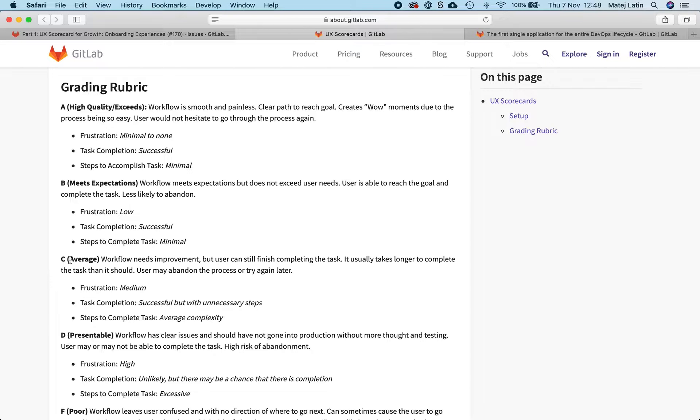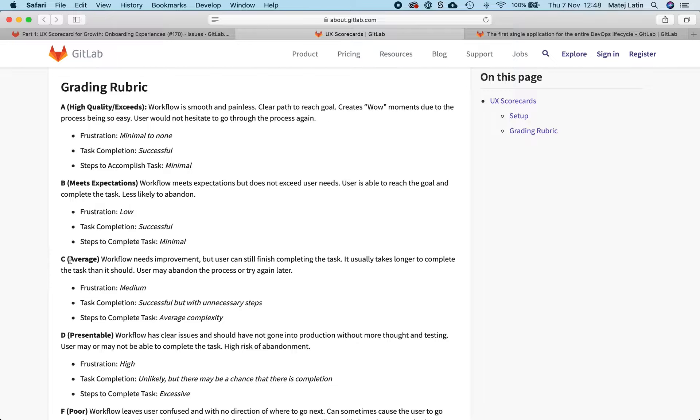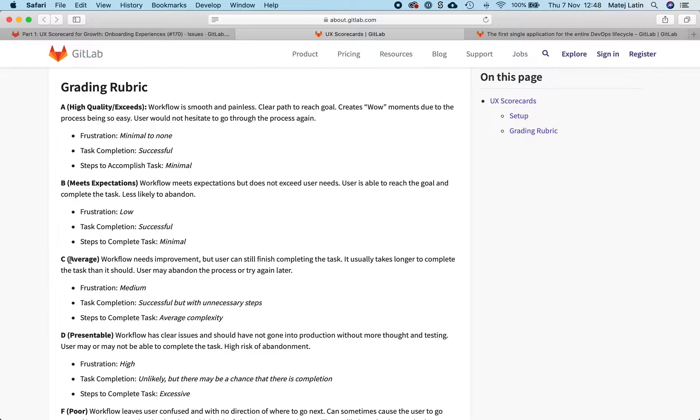When D is presentable workflow has clear issues and should have not gone into production without more thought and testing. If we look at frustration levels between C and D, for C it's medium and D it's high. Task completion for C is supposed to be successful but with unnecessary steps, and for D it's unlikely but there may be a chance that there is completion.